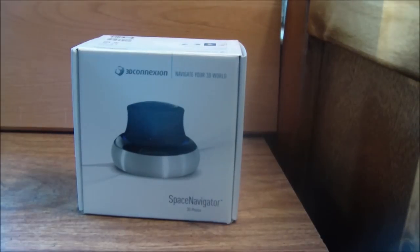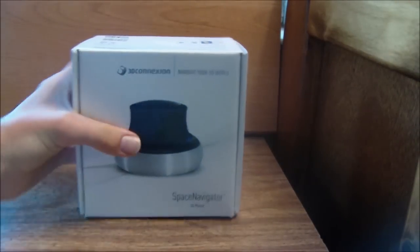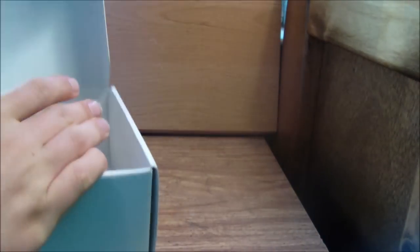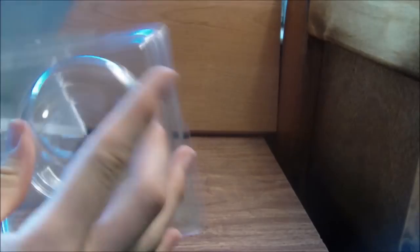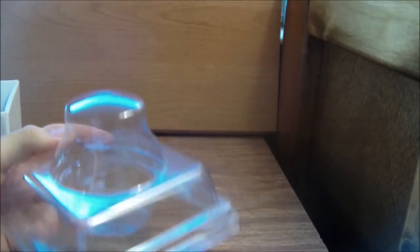I use it for Daz3D, Blender, and Google Earth. It comes in this plastic box.